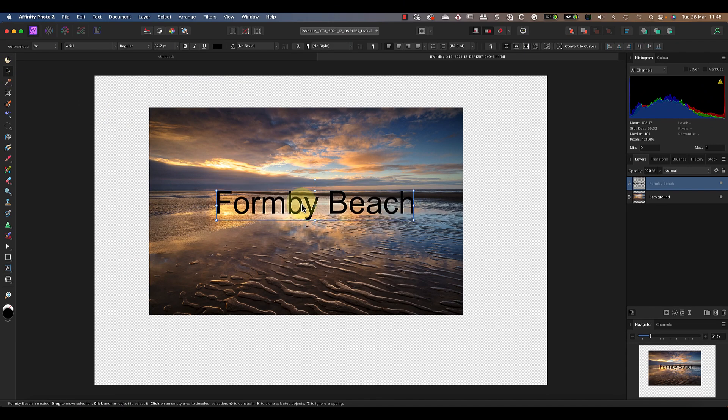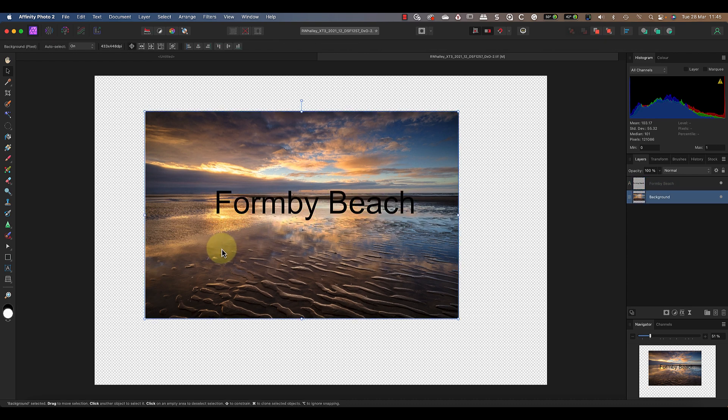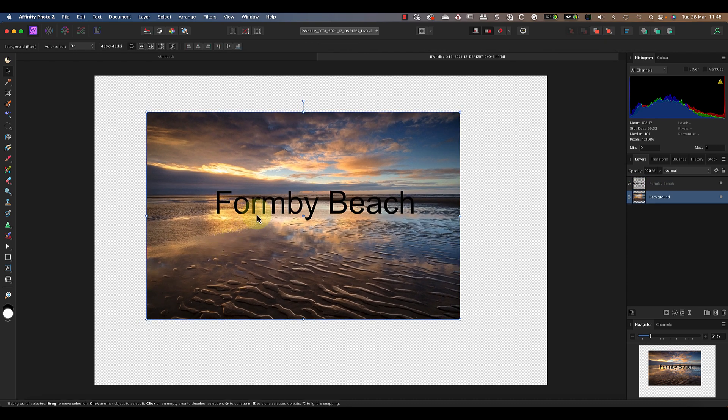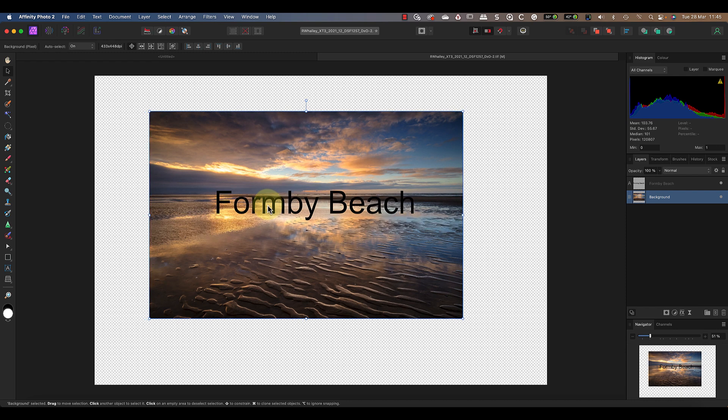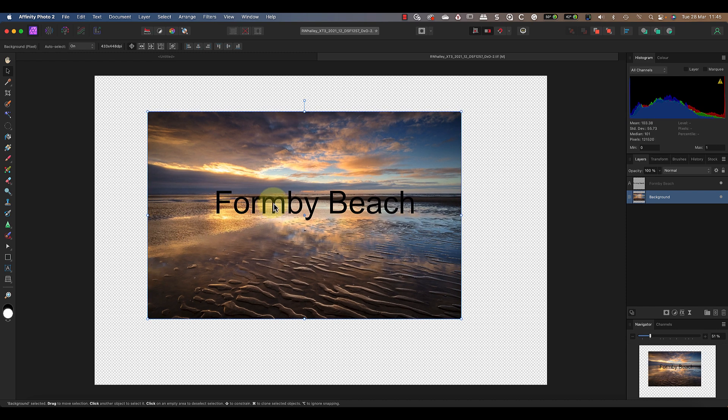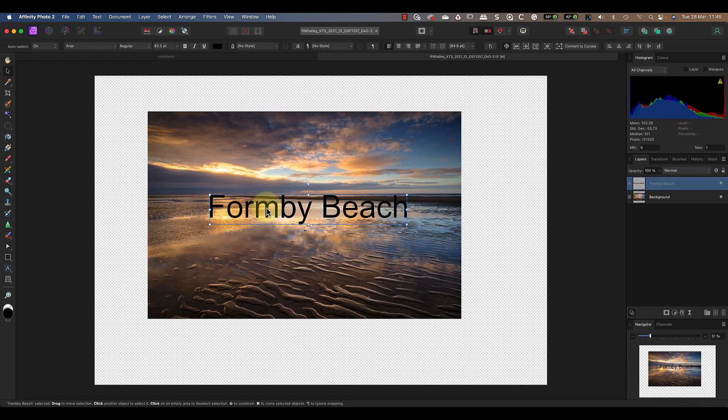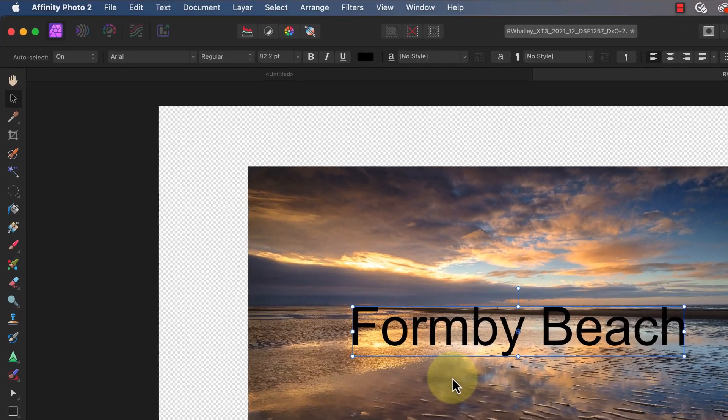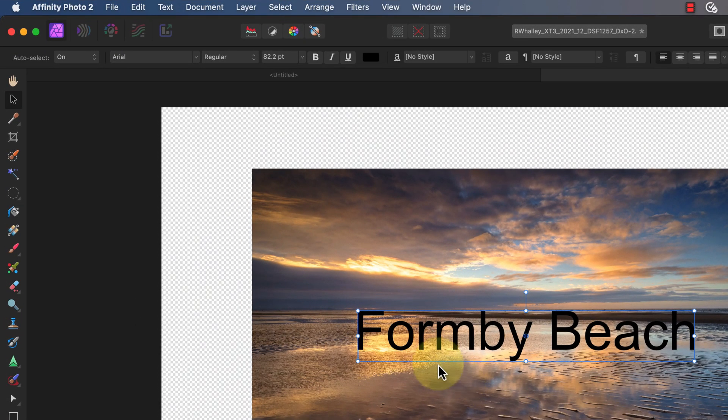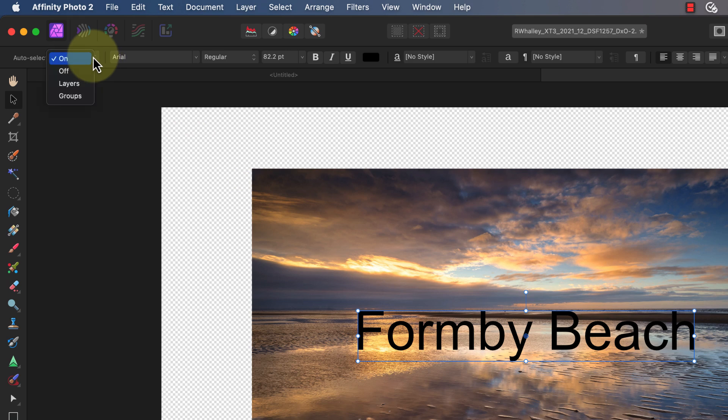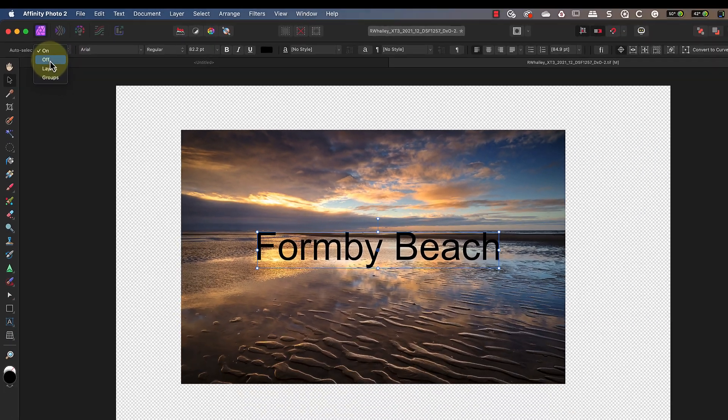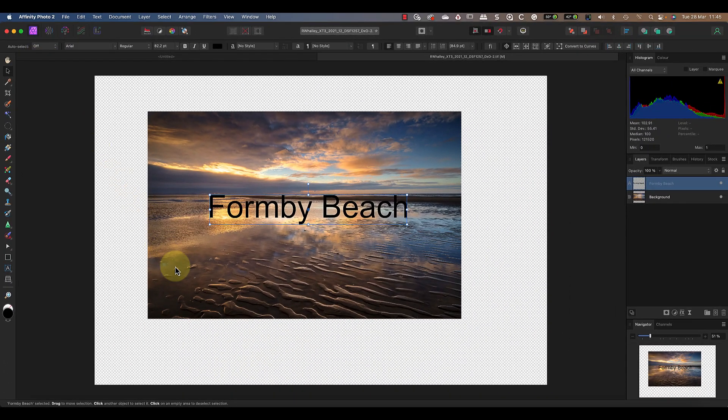Now I want you to notice that I can use the Move Tool to select either the image layer or the text layer. As I click on each, it selects that layer in the Studio panel. This behavior is determined by the auto-select dropdown in the context-sensitive toolbar. When it's set to 'On' or 'Layer,' I can select either of the layers by clicking on their contents in the document area.